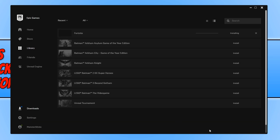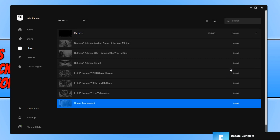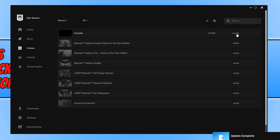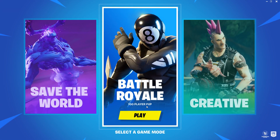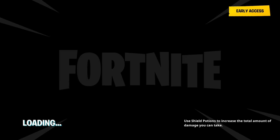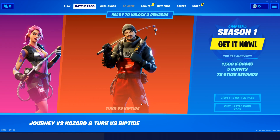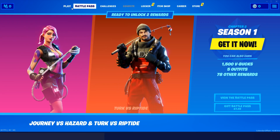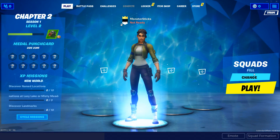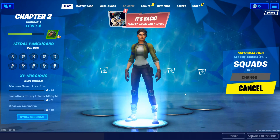It will begin to install Fortnite. Once Fortnite has finished installing, go ahead and press Launch. Once Fortnite has loaded, you now need to select Battle Royale, press Close, and then go ahead and press Play.